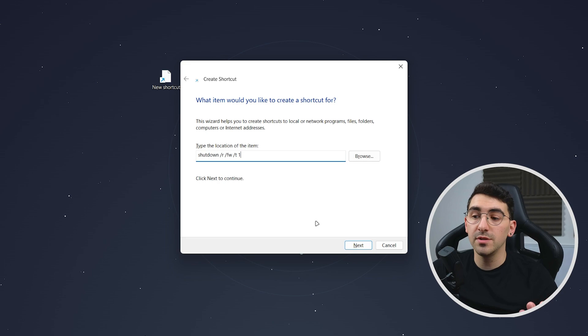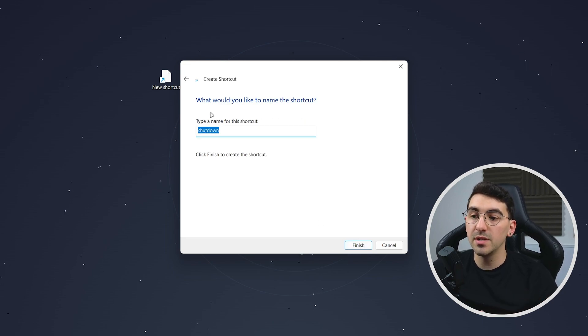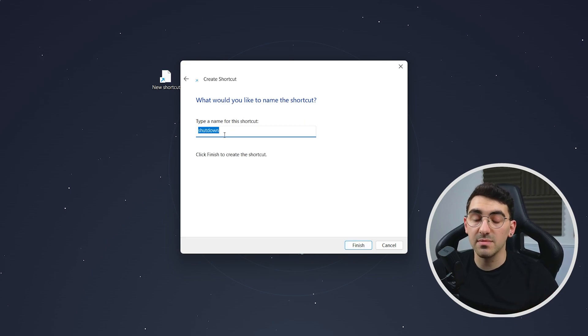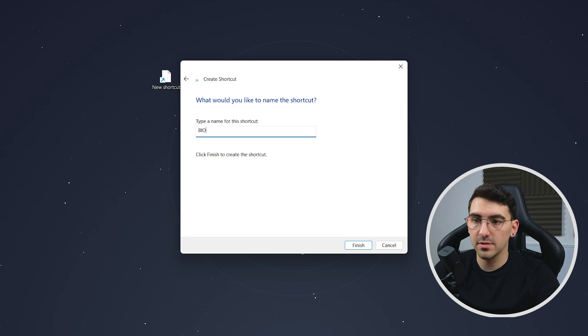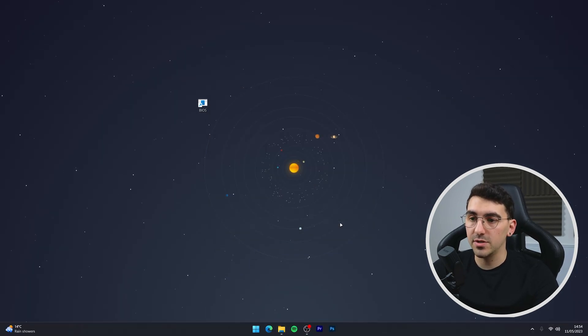So once you're ready to continue you just want to click on next and then you want to name the command. So I'm just going to call it BIOS and then you want to select finish.